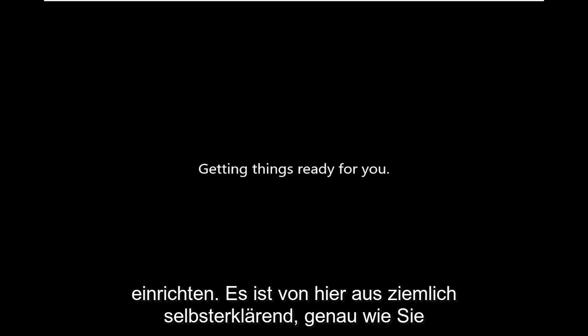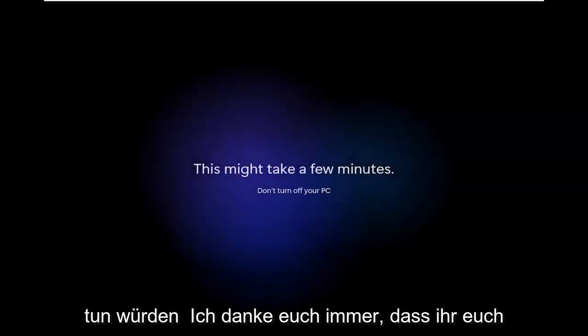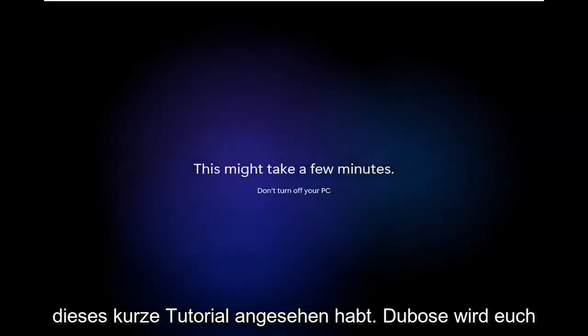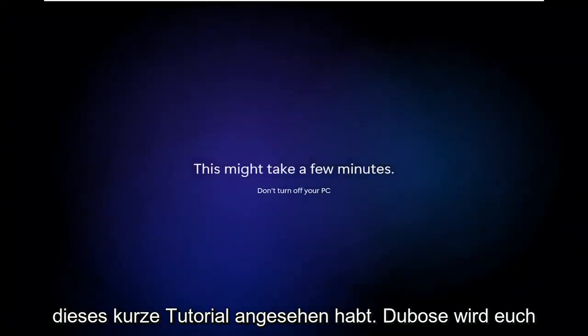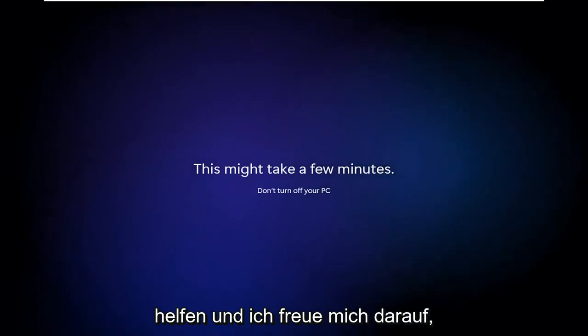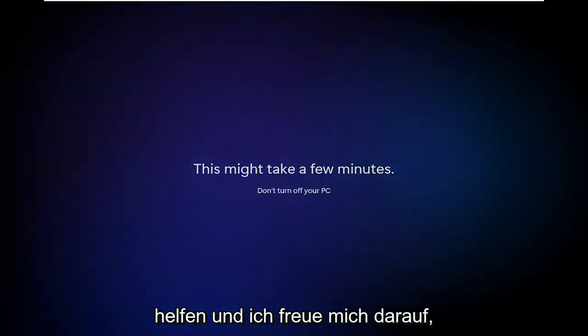So pretty straightforward process, I'm not going to bore you guys by setting up this new account, it's pretty self-explanatory from here just like you would any normal Windows account. So, as always thank you guys for watching this brief tutorial, I do hope it will help you out, and I do look forward to catching you all in the next tutorial. Goodbye.